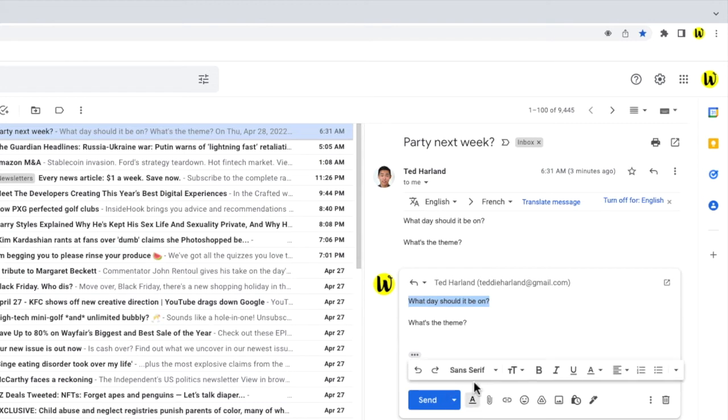A new toolbar is then opened which shows you a number of different ways you can amend and change the text in your emails. With the paragraph I want to quote still selected however, I'm going to move my mouse to the apostrophe icon, which you'll see is the option to turn text into a quote.